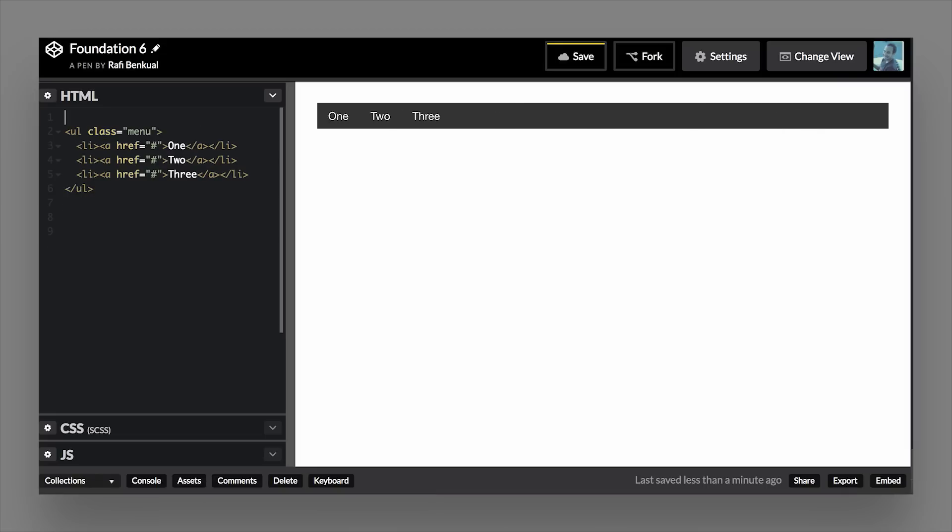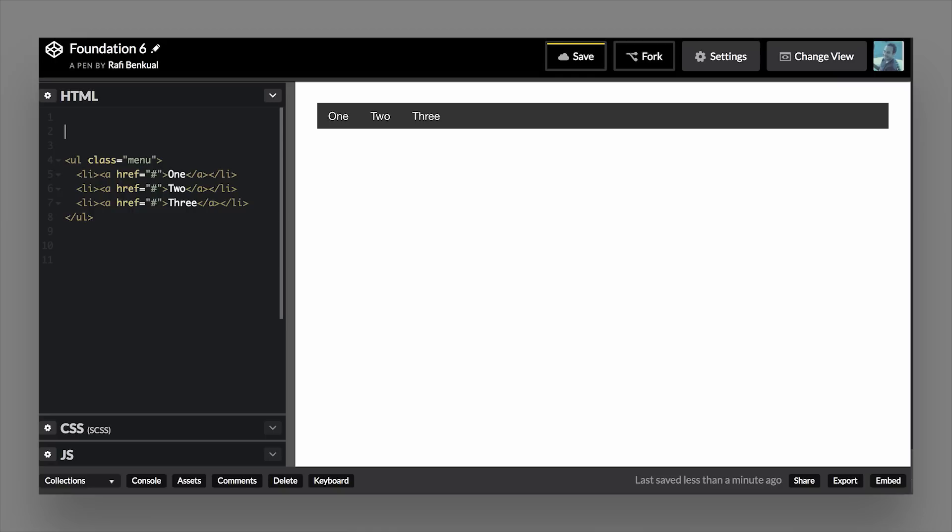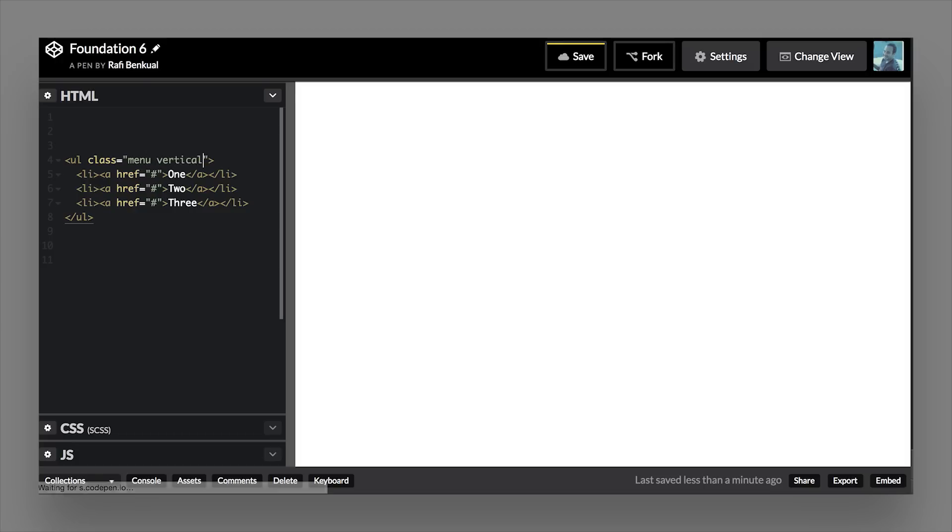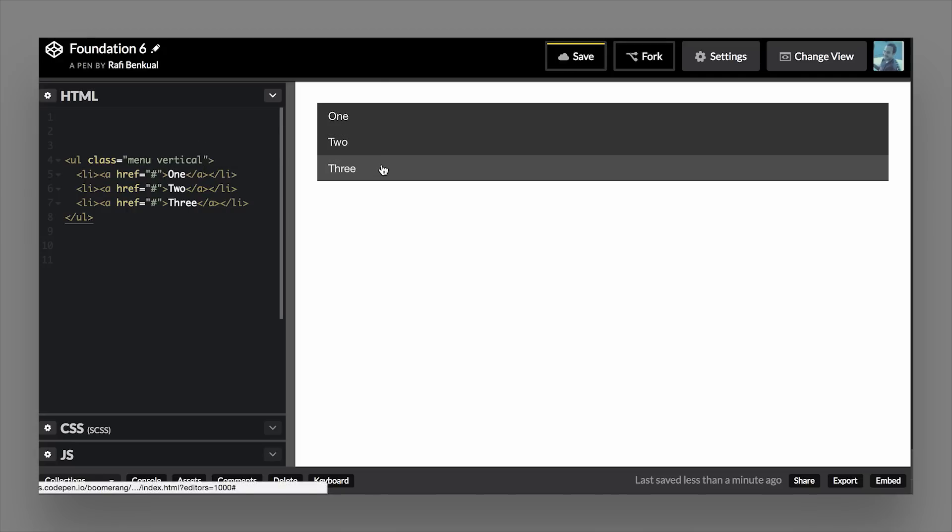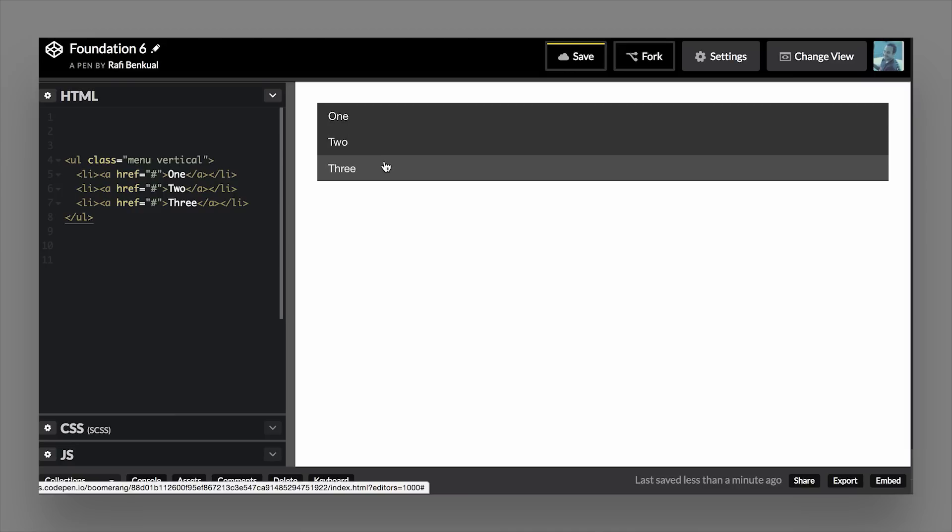Another class that's really handy is the vertical class. So what if we wanted to make a vertical set of links or some type of sidebar? We can actually add the class of vertical to this. So if we add the class of vertical, you'll see that each list item will go 100% width of the container that it's in. So as you can see, they're all 100% width, and now all the items are going down vertically, which is nice.